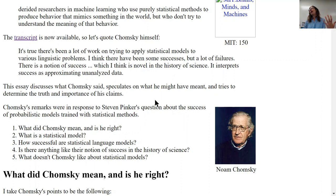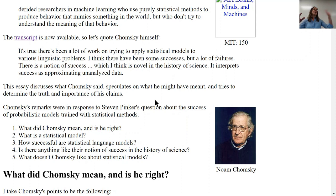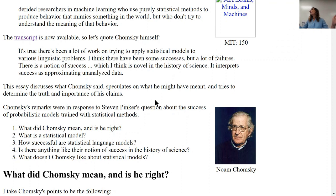This debate applies beyond NLP to anywhere machine learning and data-driven statistical approaches are being applied. It's also worth noting it's not always a binary — you're not completely doing one or the other. There are definitely ways to draw from both.